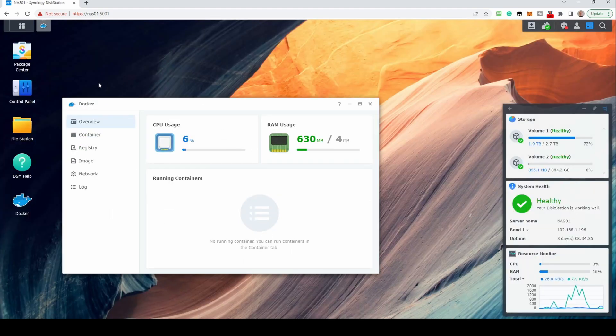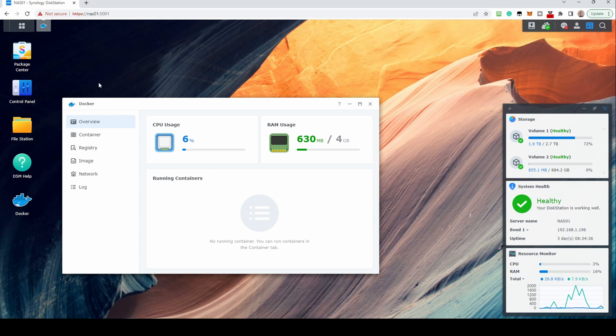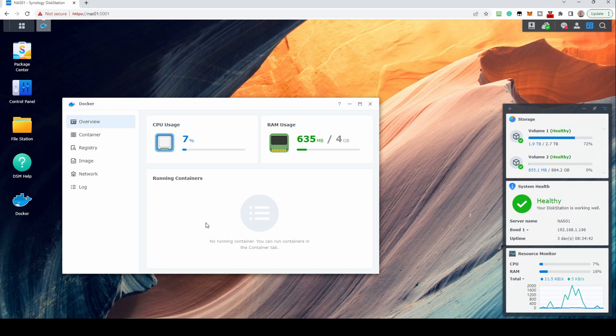Once launched, you will be at the Overview screen. This is where you can see CPU and RAM usage, along with any running containers.